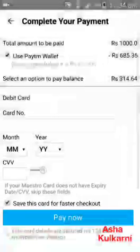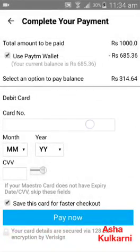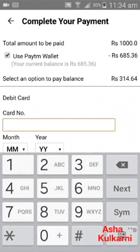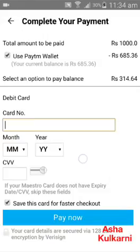I'm tapping on Debit Card. In the debit card option, I have to put in the big number on the front of my debit card. Then I type in the expiry month and year that is on the card, and the CVV number.